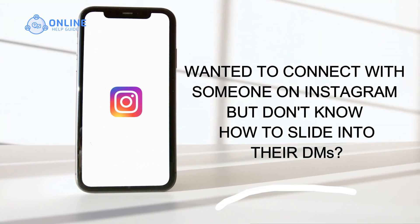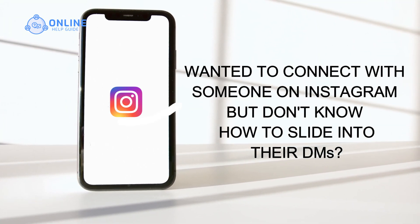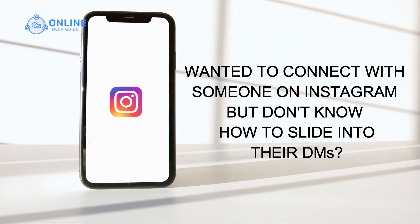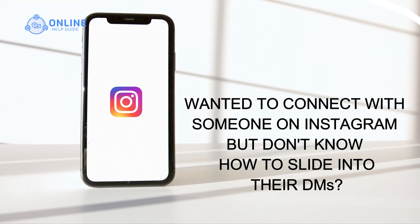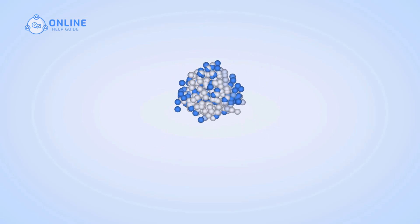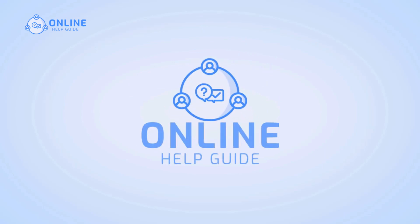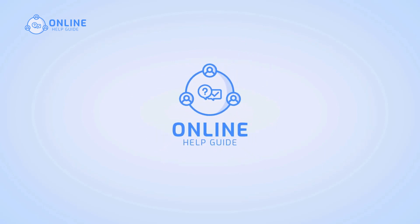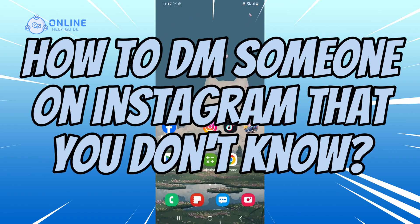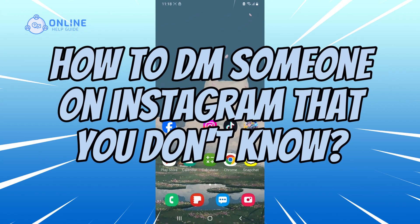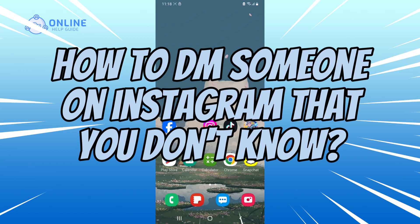Wanted to connect with someone on Instagram but don't know how to slide into their DMs? Hi, I'm Jenny from Online Help Guide and in this video, I'll show you how to DM someone on Instagram that you don't know.